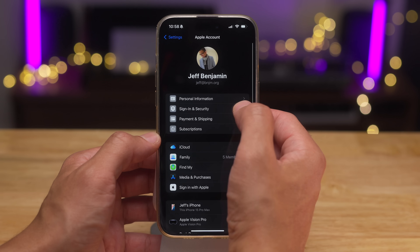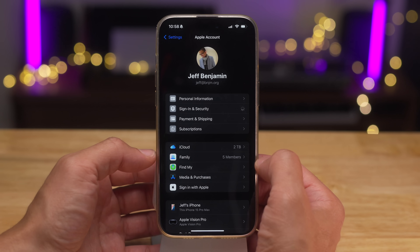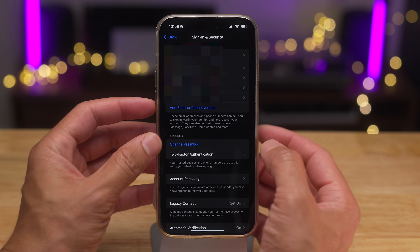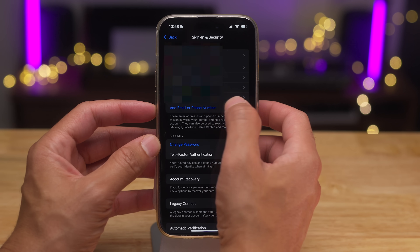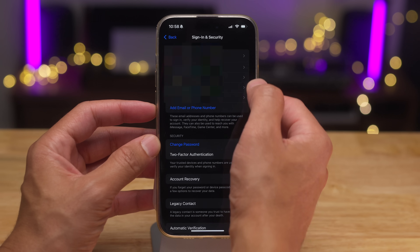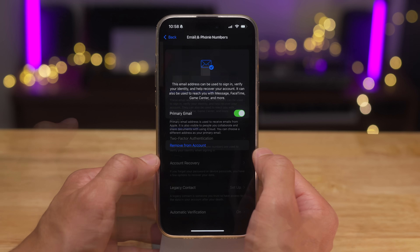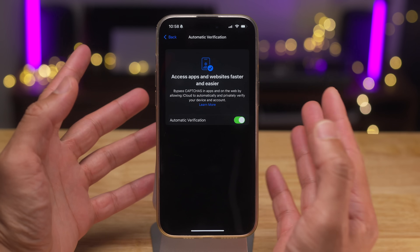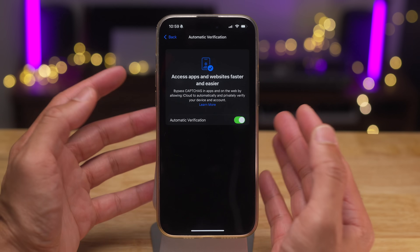There's also a Sign-in & Security redesign under Apple ID settings. It doesn't look totally different, but there are a lot of subtle changes. Previously you had to tap an edit button in the upper right-hand corner to reveal the add email or phone number option. When you go into each individual option, you'll see a new splash screen, and there's a new dedicated section for automatic verification instead of just a toggle on the main screen.